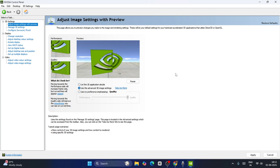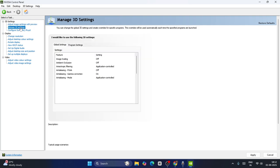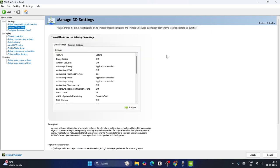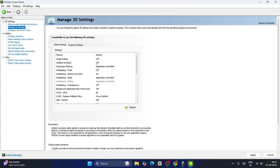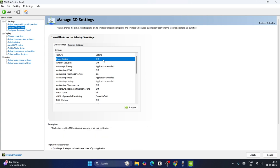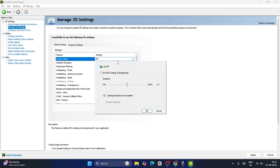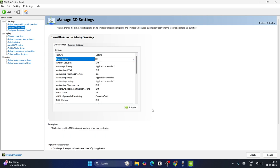Once done, go over here and click on 'Manage 3D settings'. This is where we need to make a lot of changes. First, go to the Global Settings tab — you can see we have Image Scaling, Ambient Occlusion, and more. We have to set these one by one. For Image Scaling, this can be set to Off — that is fine, you don't have to change it.